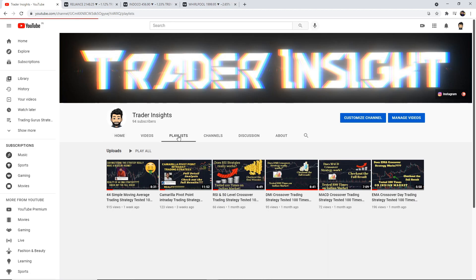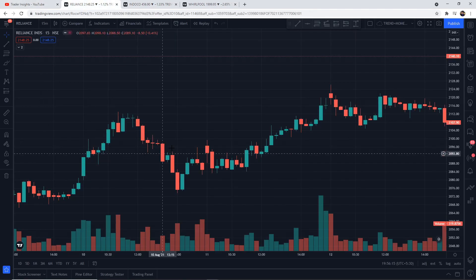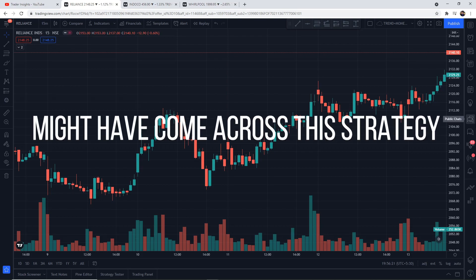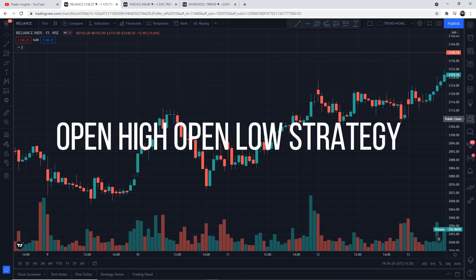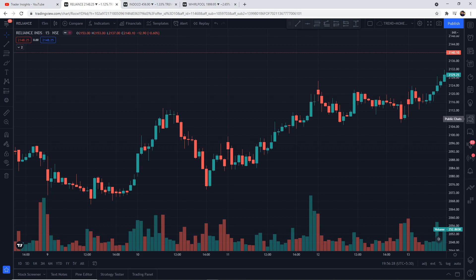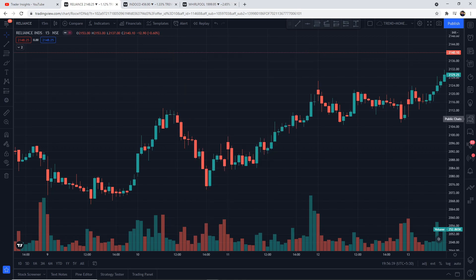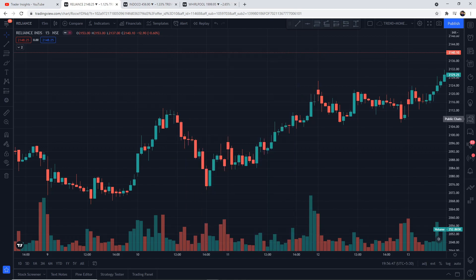So let's get to today's topic that we are all waiting for. Most of us, when we start our trading career, have come across this one strategy which is very famous — called the Open High Open Low strategy. This is the most favored trading strategy by many intraday traders. The buying signal is triggered when the stock has the same value for both open and low. Similarly, the sell signal is generated when the stock has the same value for both open and high.